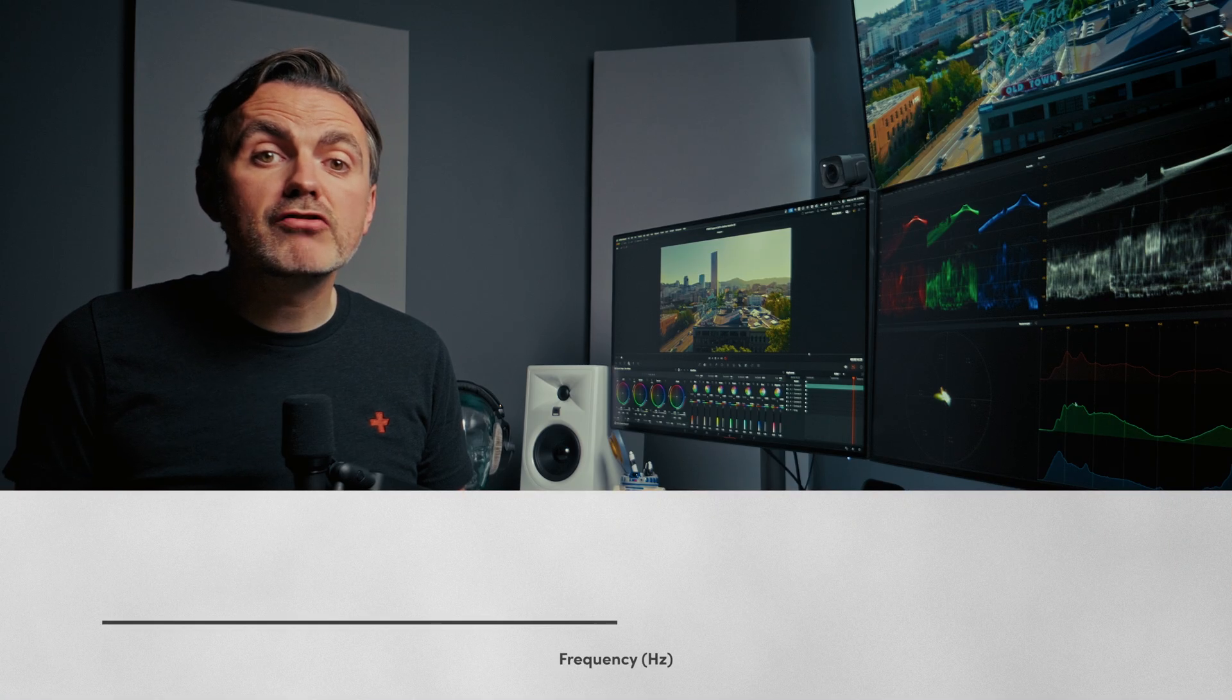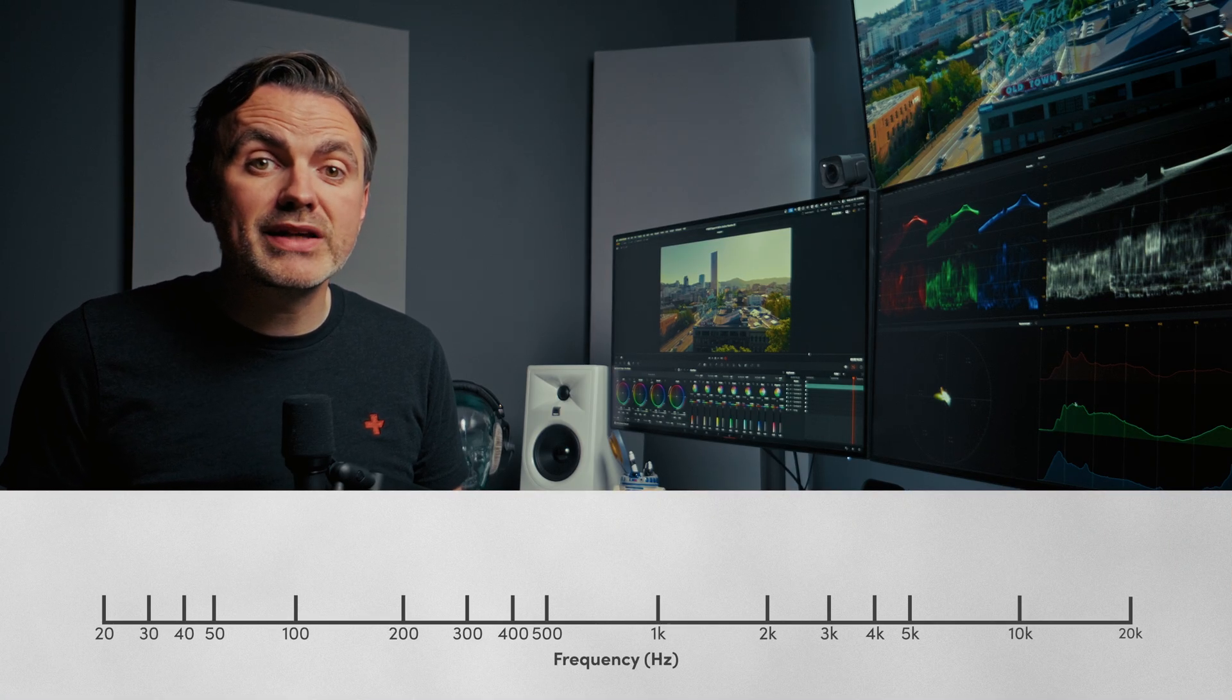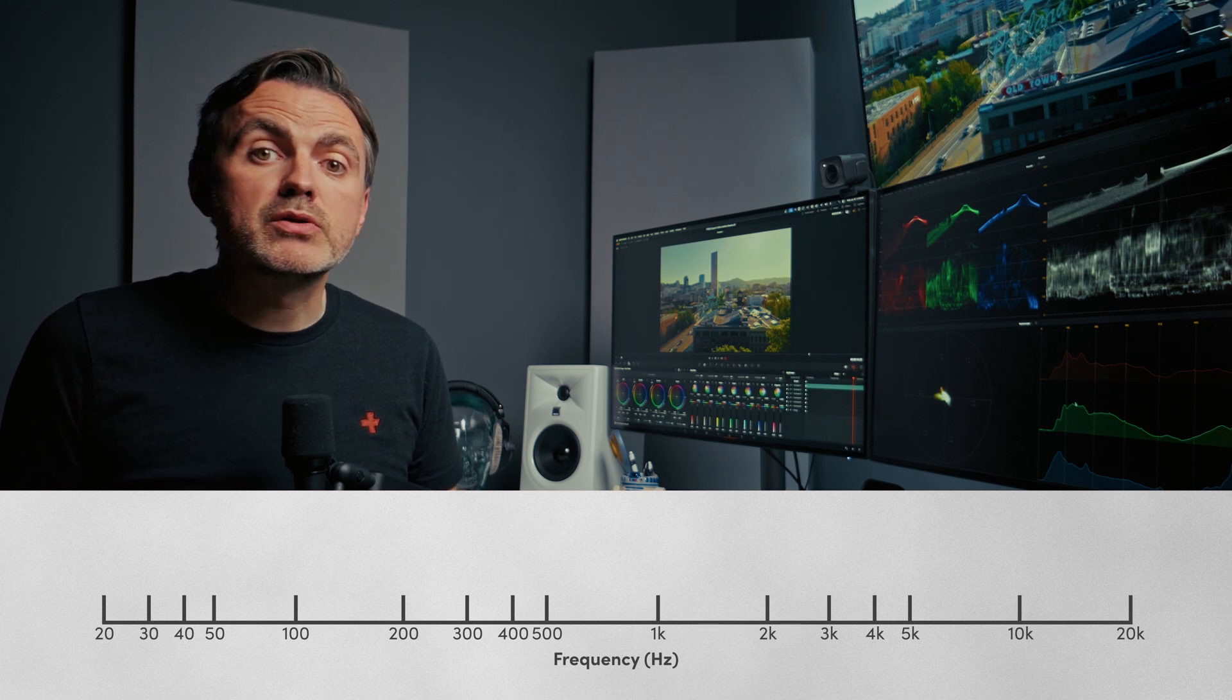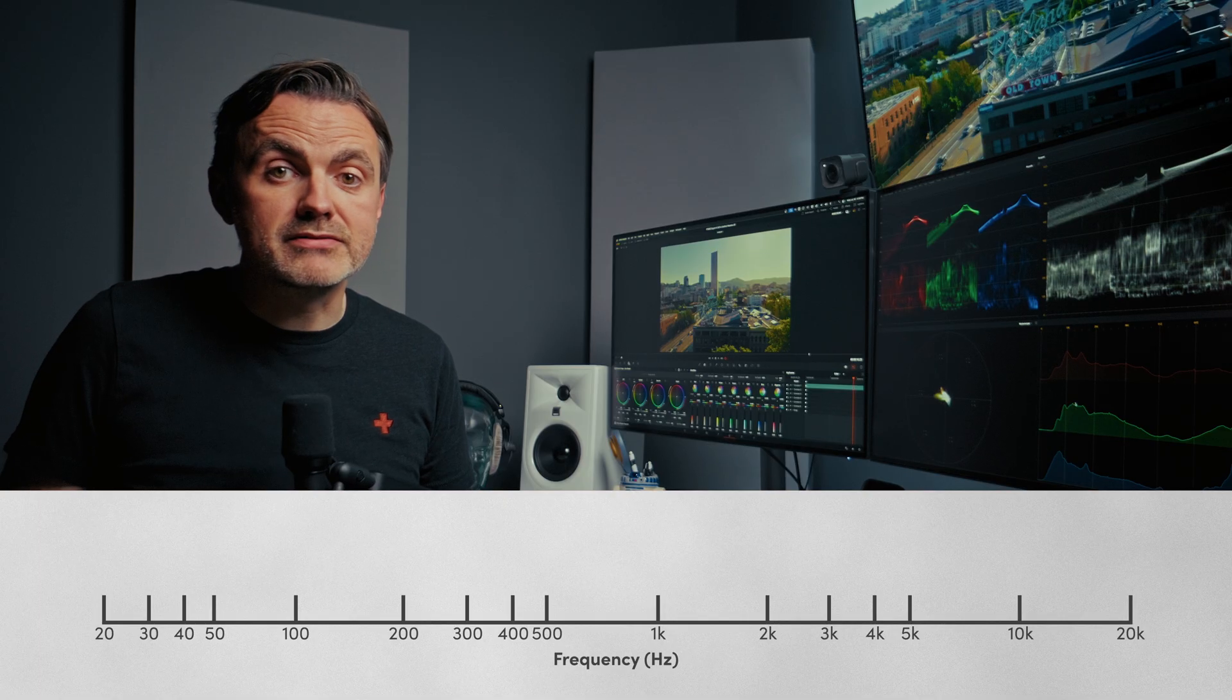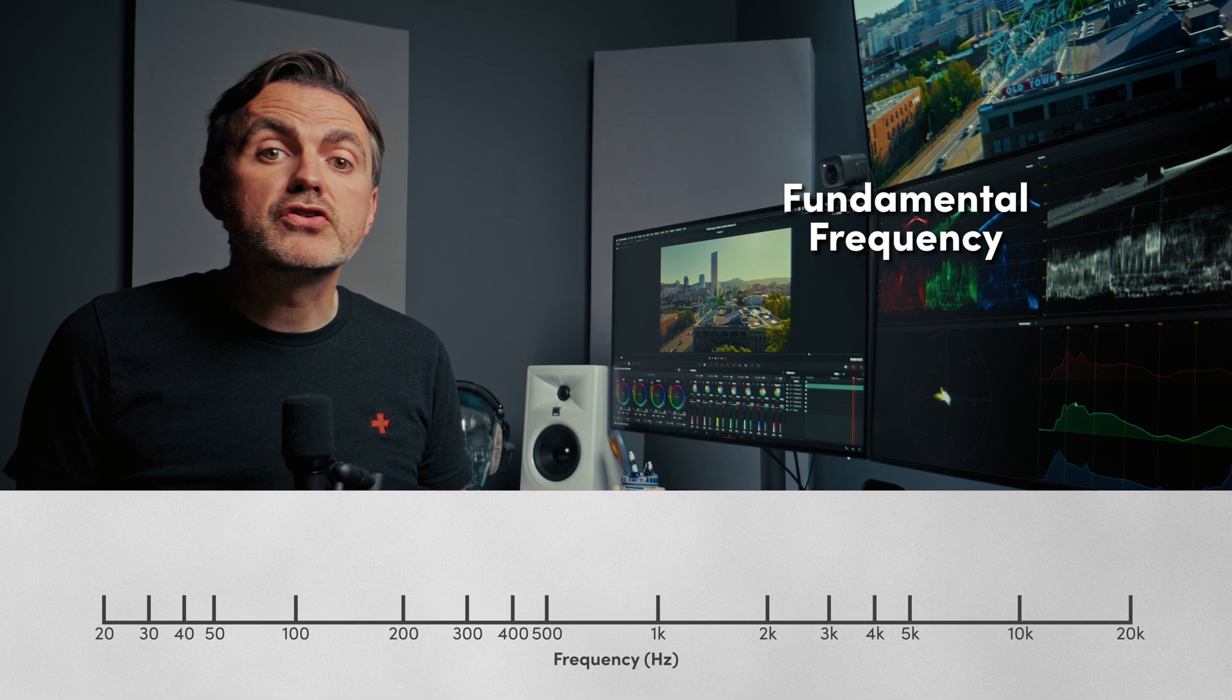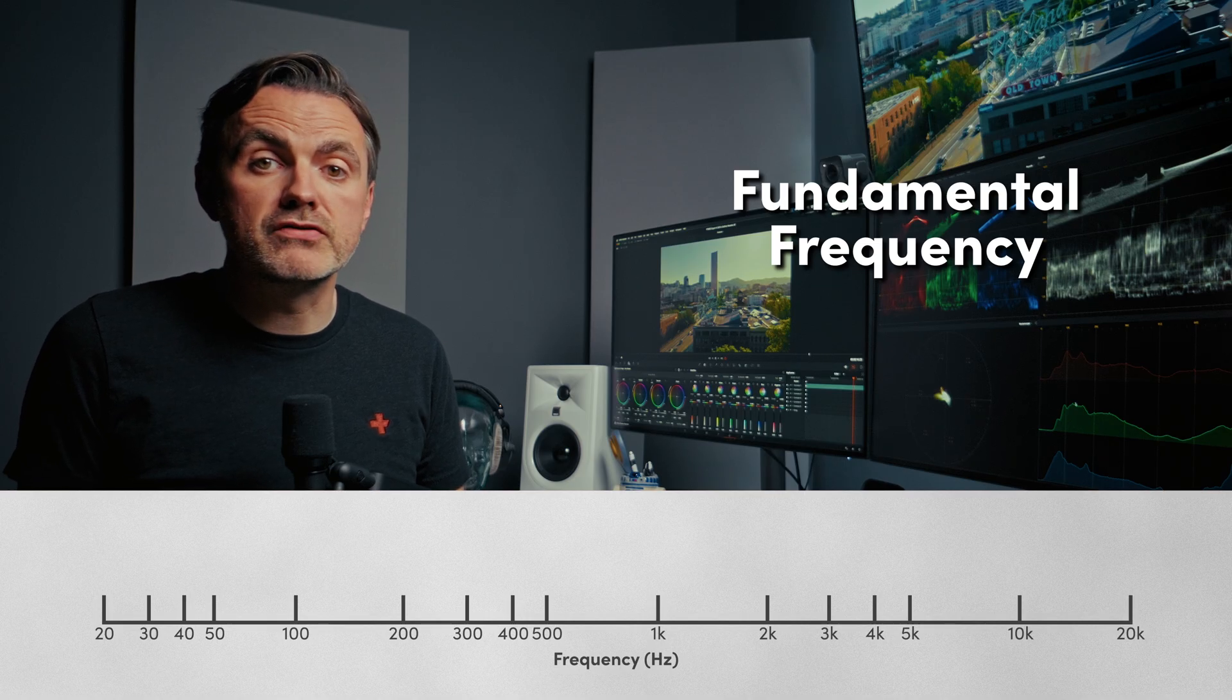Think of the entire range of human hearing as a spectrum from about 20 hertz on the low end to 20,000 hertz or 20 kilohertz on the high end. An equalizer is just a tool that lets us turn specific parts of that up and down. A human voice is made up of two key things. First, you've got the fundamental frequency.